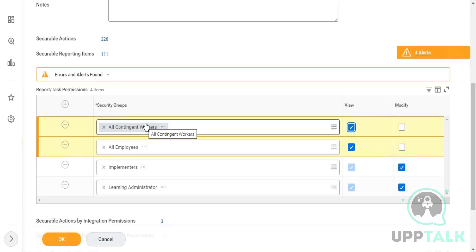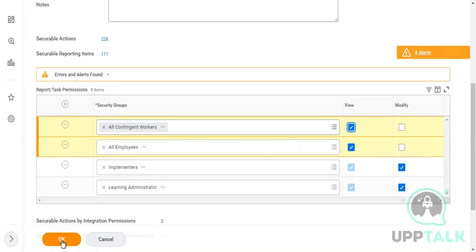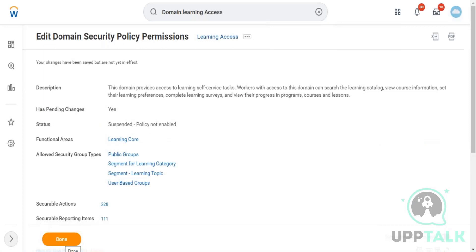In the Extended Enterprise Learning model, contingent workers log into the Workday learning application, view the course, take the course, and complete it — that's it. They can perform anything related to learning but not other Workday tasks. We've now added both security groups — Employees and Contingent Workers — to Learning Access. The next activity is to activate the security changes.